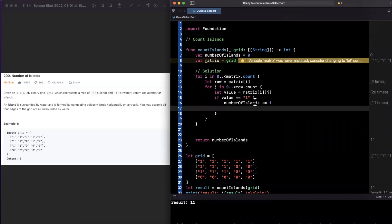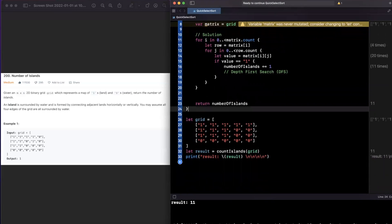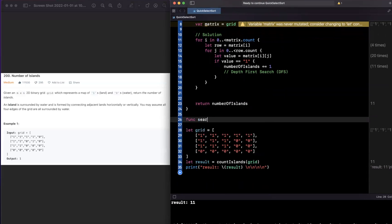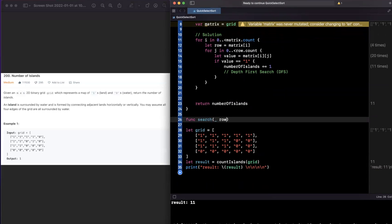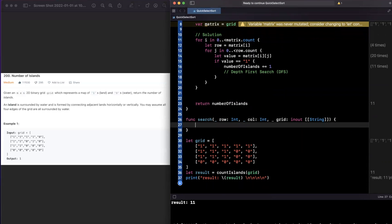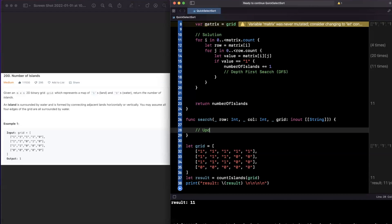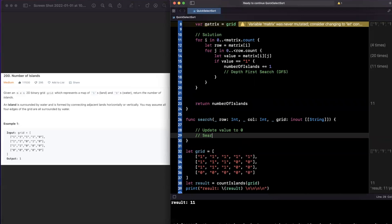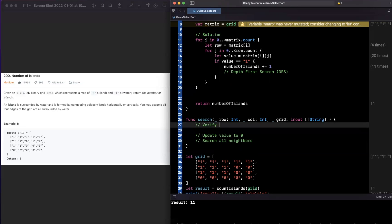We'll implement a `search` function — depth-first search, or DFS. It takes three arguments: `row`, `column`, and an inout `grid` (a mutable pointer to our 2D array), and returns nothing. Inside, we need to: update the current value to zero, search all neighbors, and verify our base cases since we'll be calling this recursively.